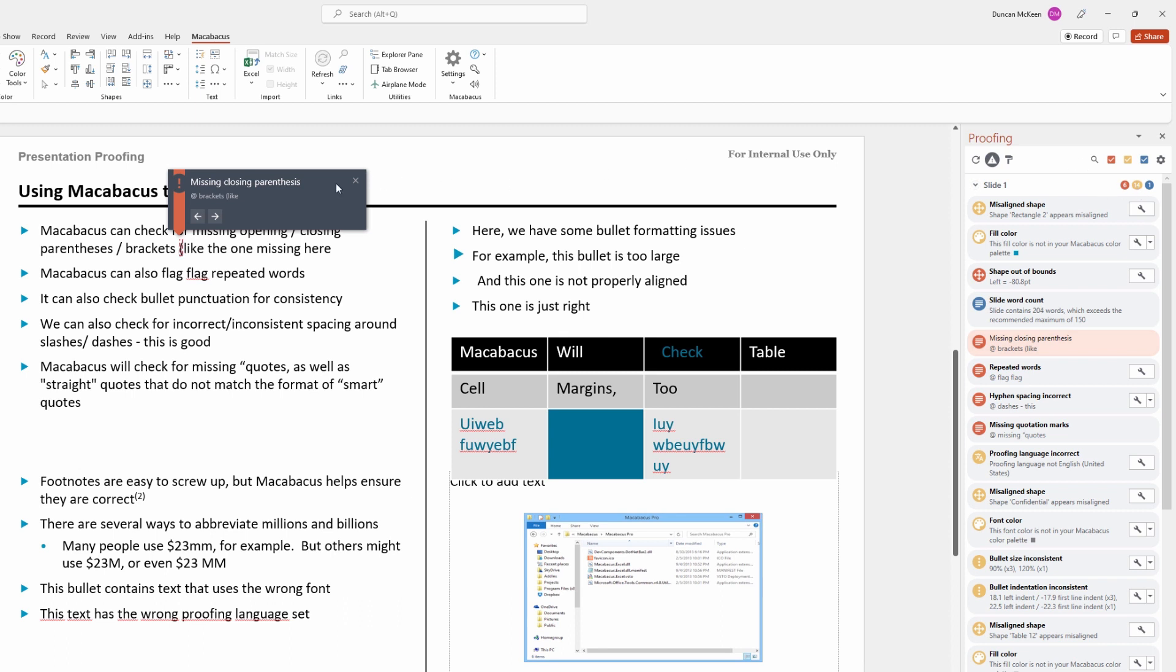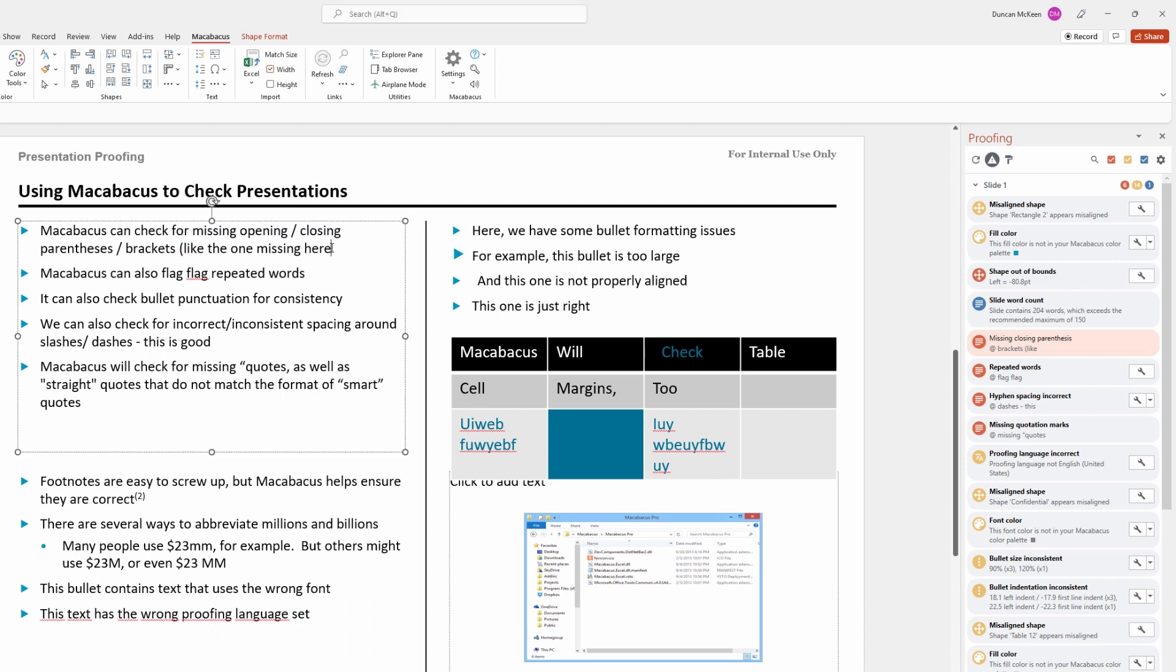What we can see here is Macabacus has highlighted another issue. We have an opening parenthesis but no closing parenthesis. So let's click into the text box and add a closing parenthesis just like this. We're going to click away.